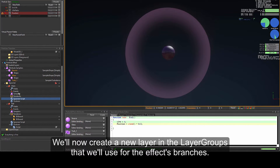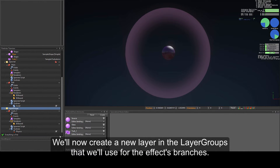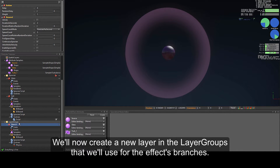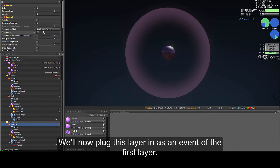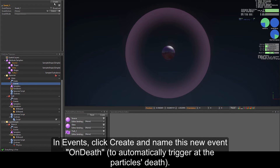We will now create a new layer in the layer groups that we will use for the effect's branches. Set the duration in seconds to 0 and raise the spawn count to 20. We will now plug this layer in as an event of the first layer.